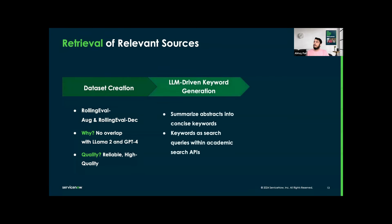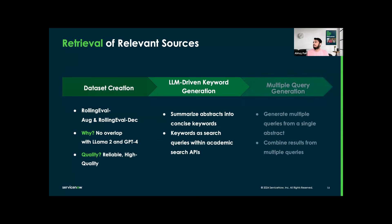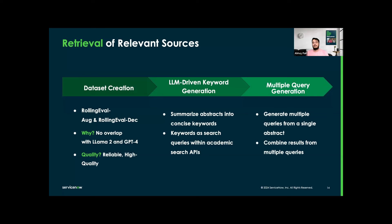For LLM-driven keyword generation, we are using LLMs to summarize abstracts into concise keywords which capture the essence of the papers. We employ these keywords as search queries within academic search APIs like Semantic Scholar and arXiv. For multiple query generation, we are generating multiple queries from a single abstract, which can contain up to three to six keywords to enhance the breadth of the search. By combining results from multiple queries using specific heuristics, we can optimize the coverage and relevance.